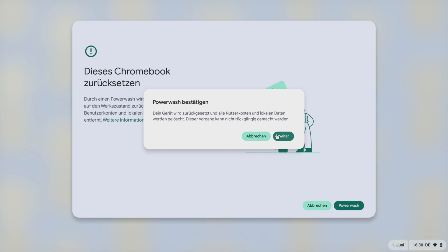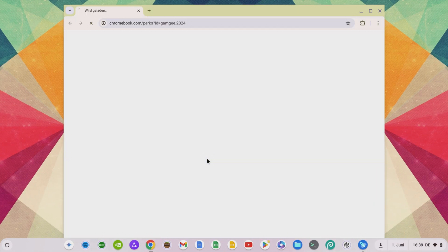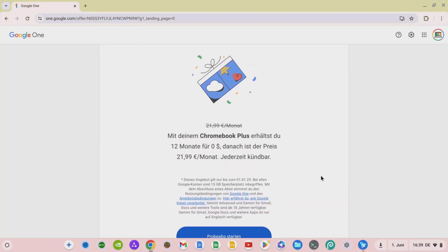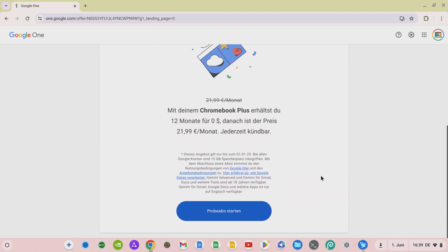Before the power wash, however, make sure that you have backed up all your locally stored data in the cloud or another location, as all local data will be deleted from your device with the power wash. You can then set up the Chromebook again and secure 12 months of Google AI Premium via the benefits section of your Chromebook.